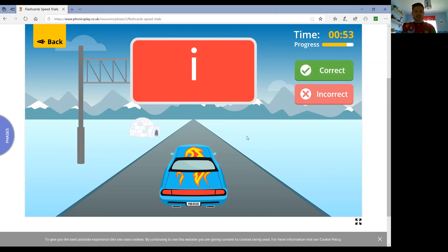Grown-ups, just to let you know that phonics play is free at the moment during lockdown, so if you'd like to have a go at any other time, please feel free to do so.